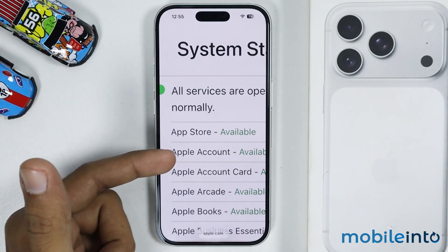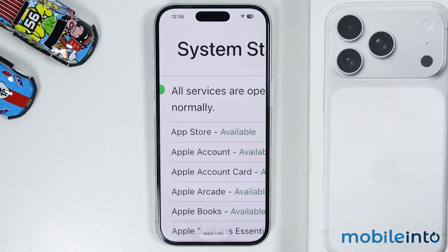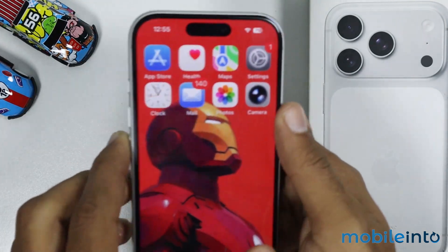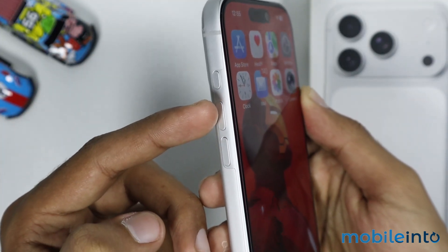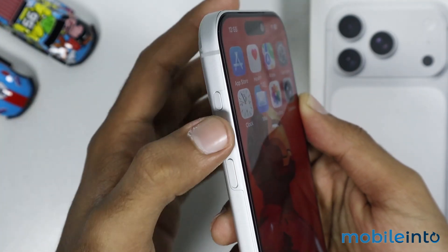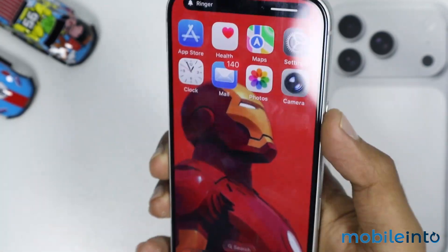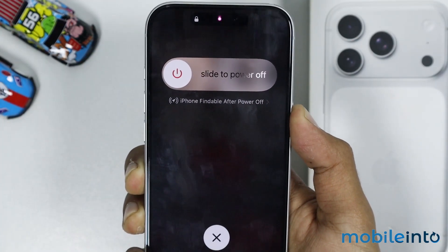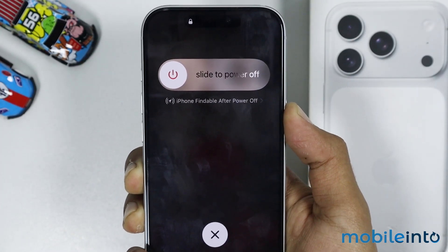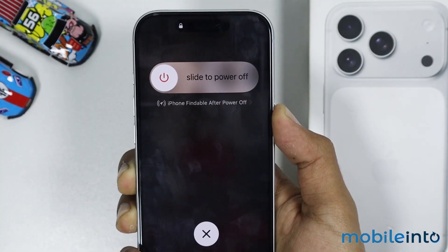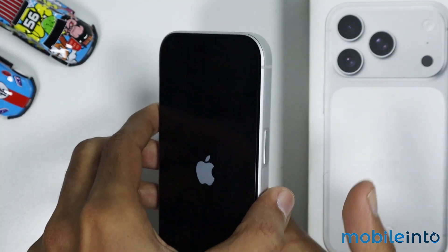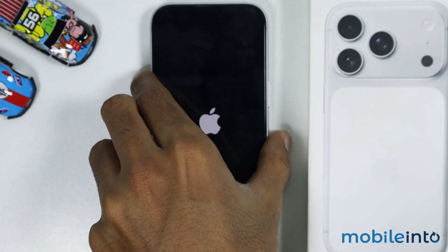But if the App Store is available and your issue is still not fixed, then go to your home screen and force restart your iPhone. For that, just press and release the volume up button and the volume down button. Then press and hold the side button on your iPhone until the screen goes black and the Apple logo appears on the screen. Once the Apple logo appears, just release the side button.